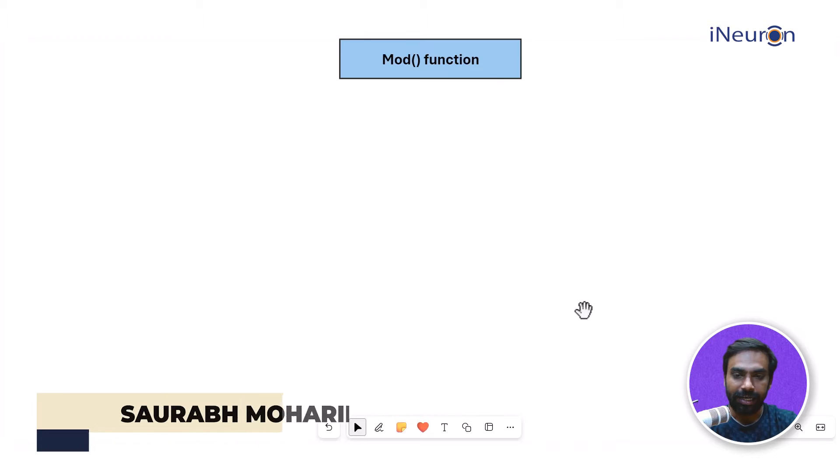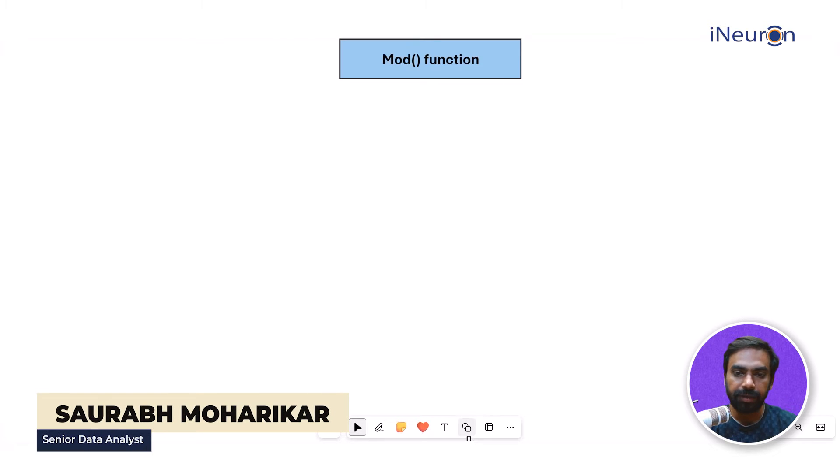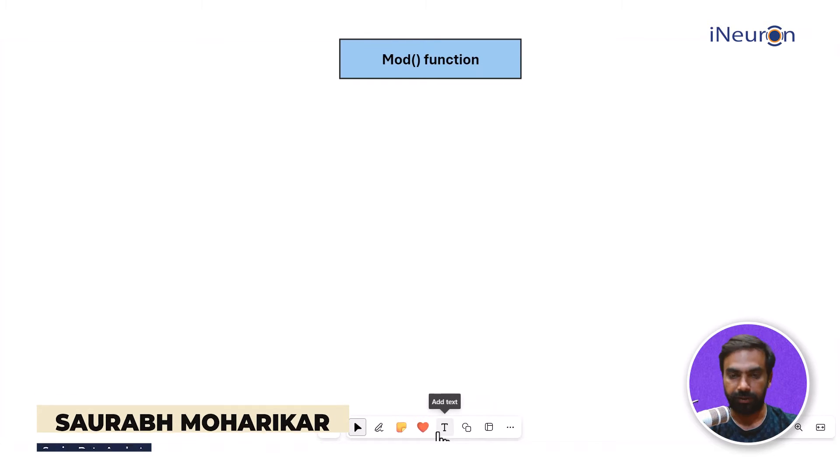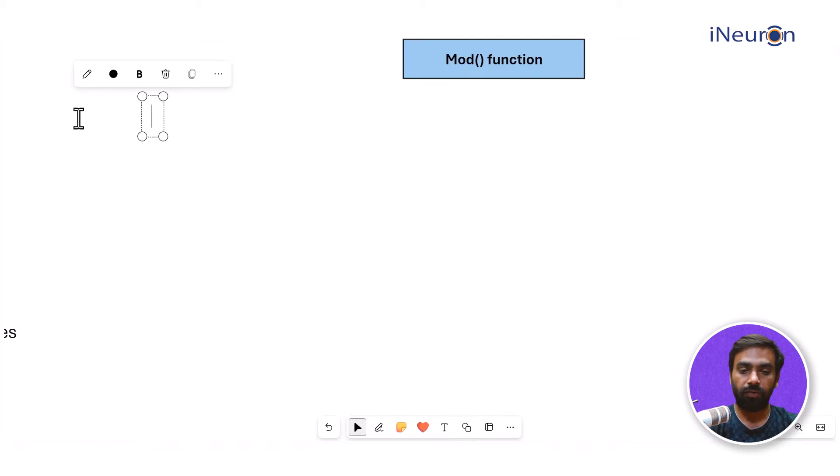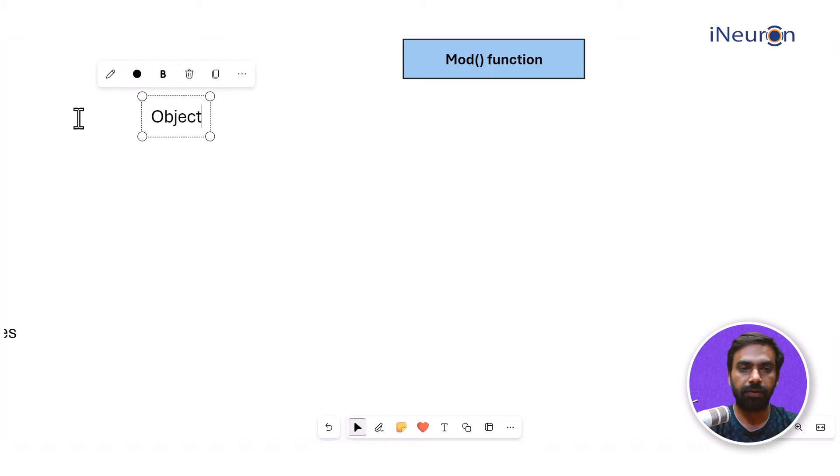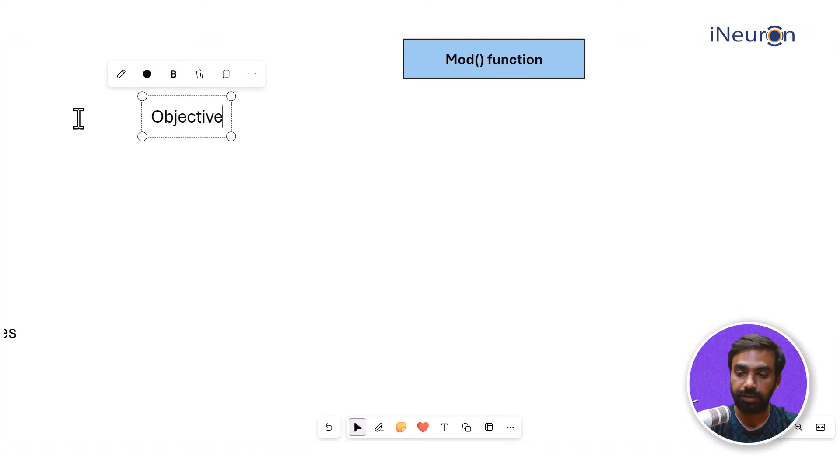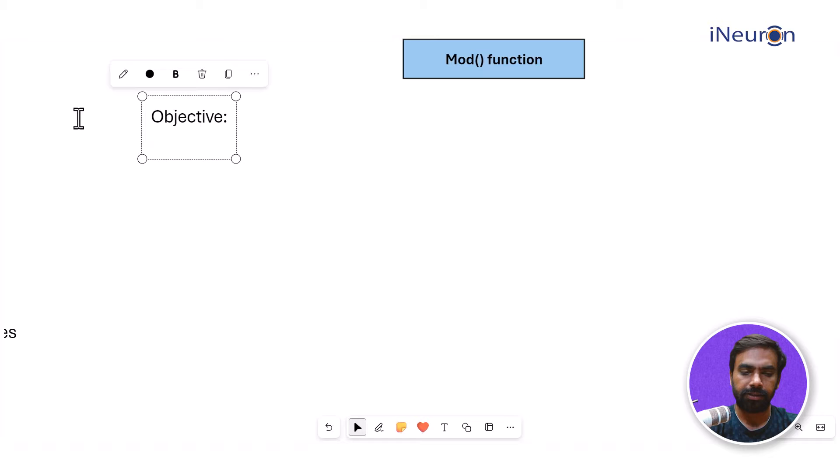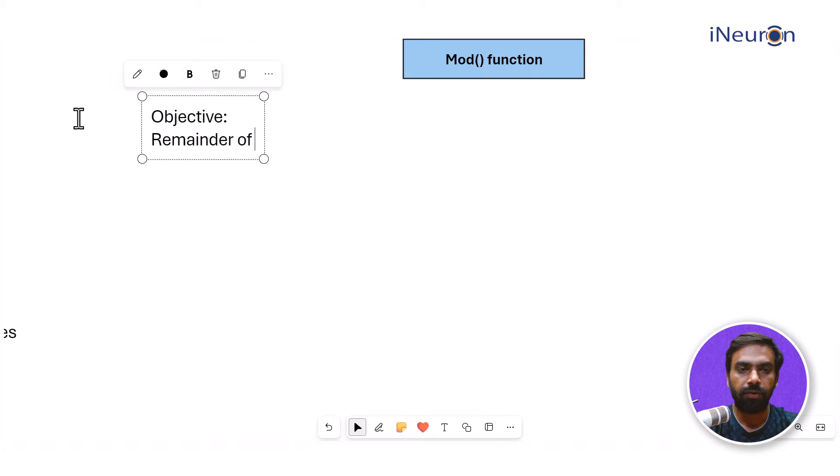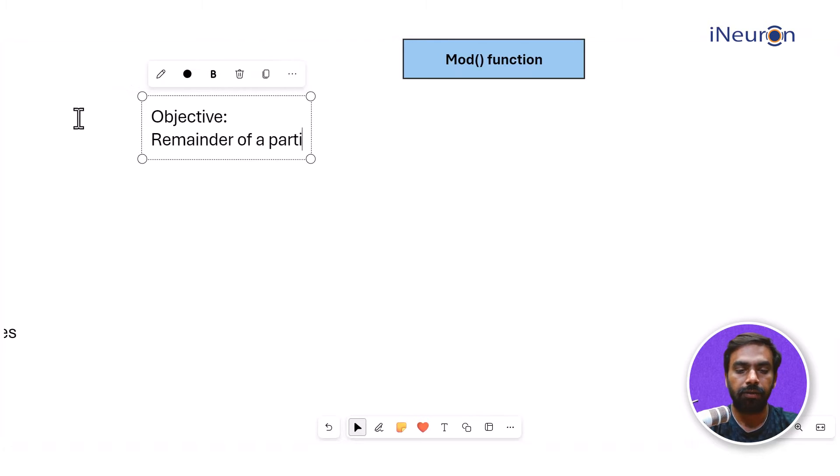Alright guys, so the next numeric building function is the MOD function. What is the objective of the MOD function? The objective is that it gives you the remainder of a particular division.